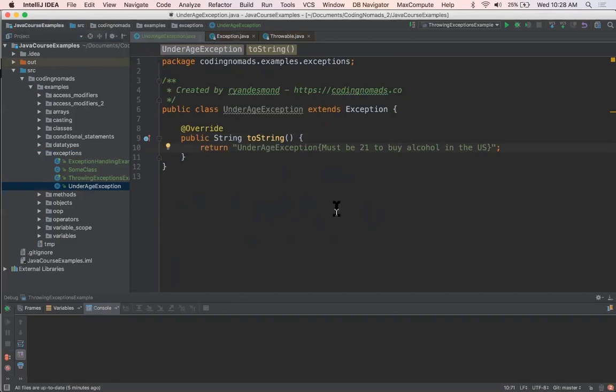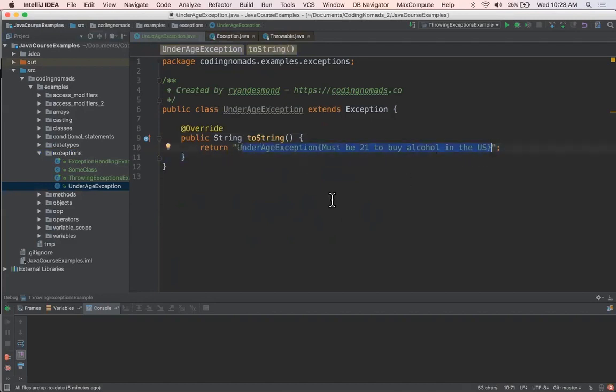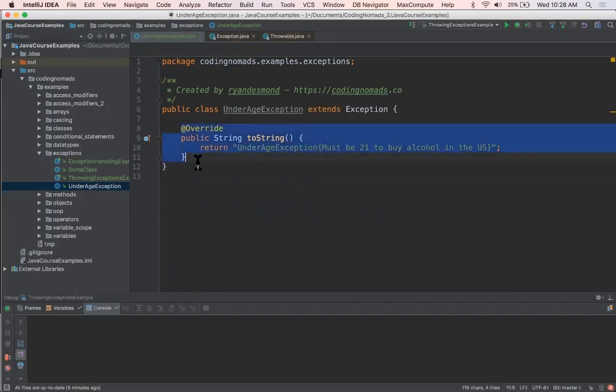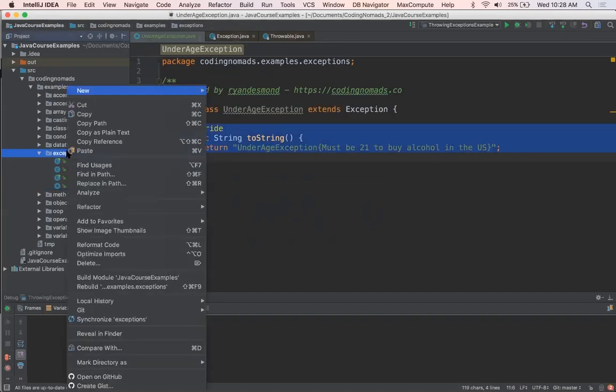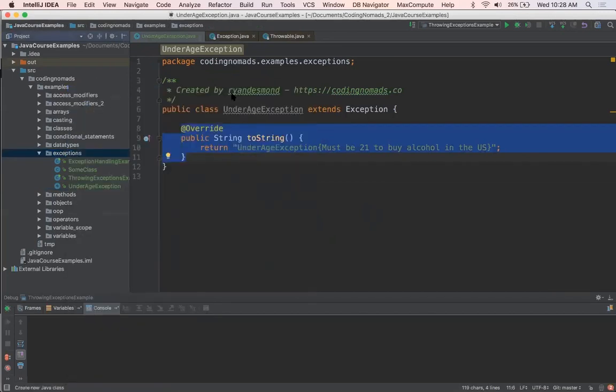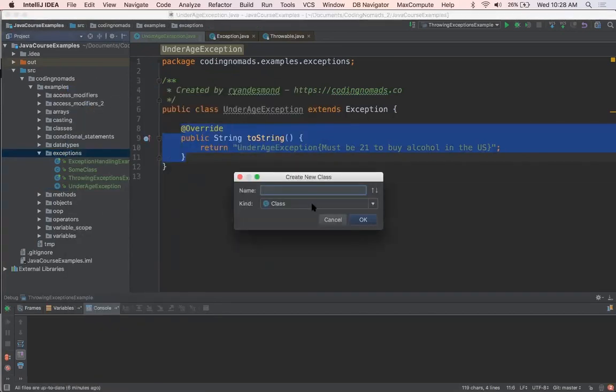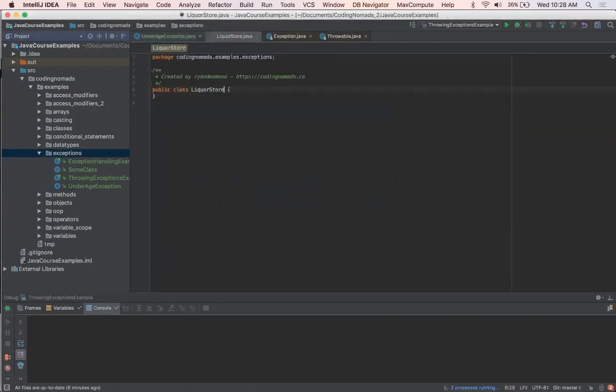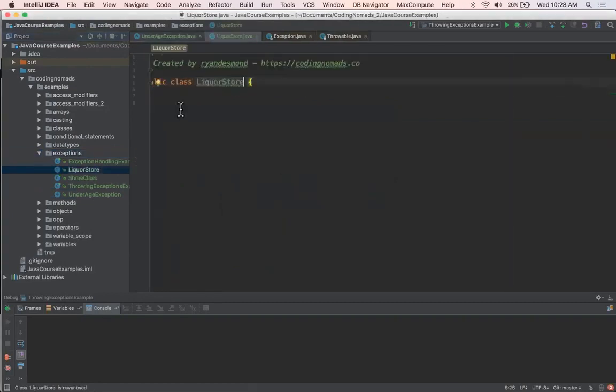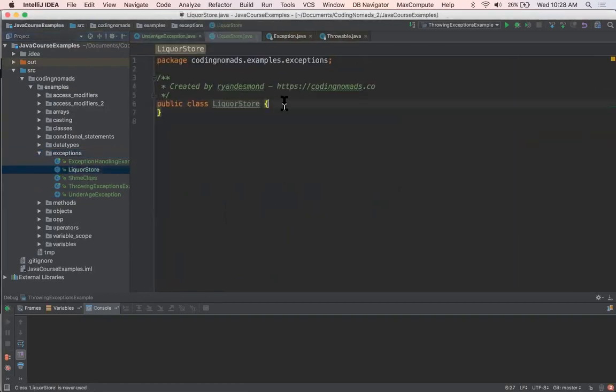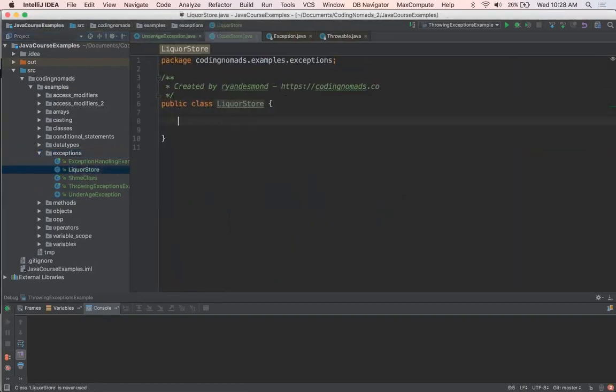So this is basically when I say exception.getMessage, this is what's going to print instead of some generic message. And this is overriding the toString method up in the throwable class. And now if I want to use this, let's say new Java class, how about LiquorStore? And I'll put a main method in here.